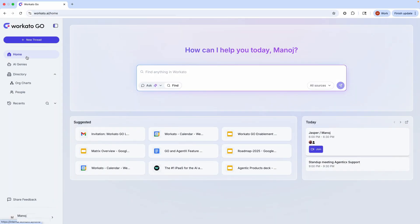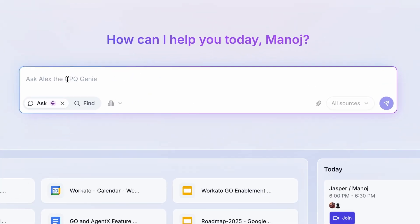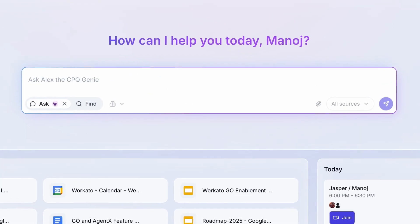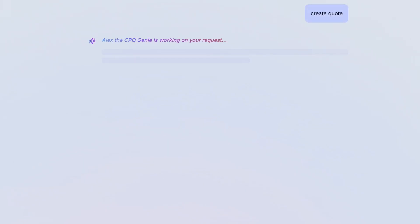Let's fast forward. After a successful sales cycle, I'm ready to create a quote. Normally, this takes hours of time, hours that could be spent on accelerating other deals. That's when Workado Go's deep action reduces this hours-long process to just a couple of minutes.